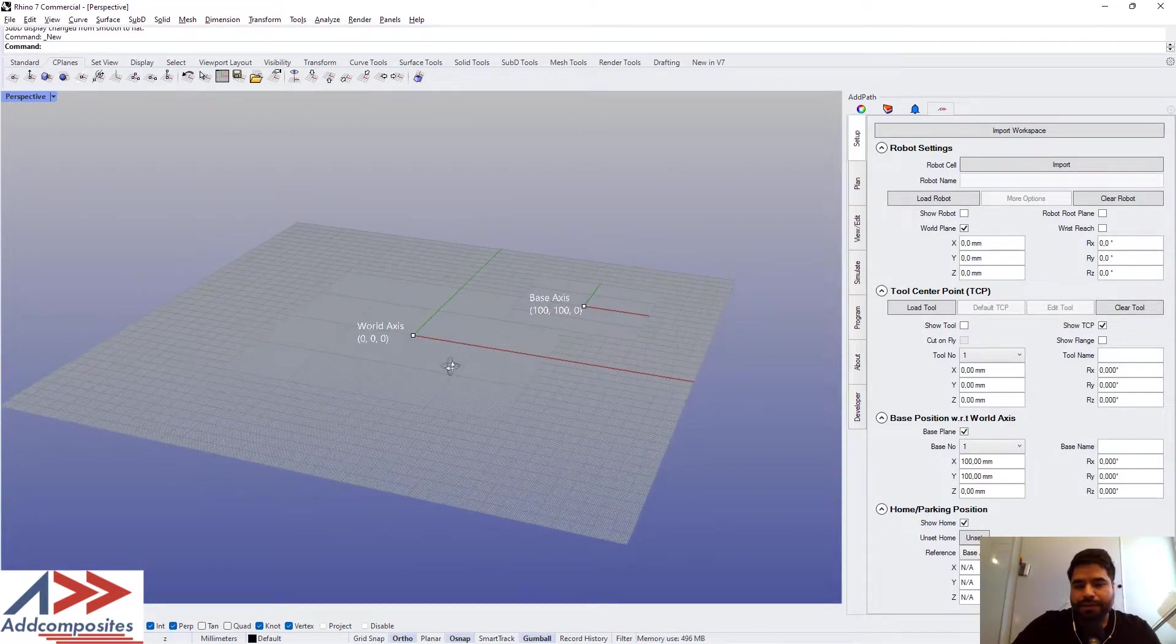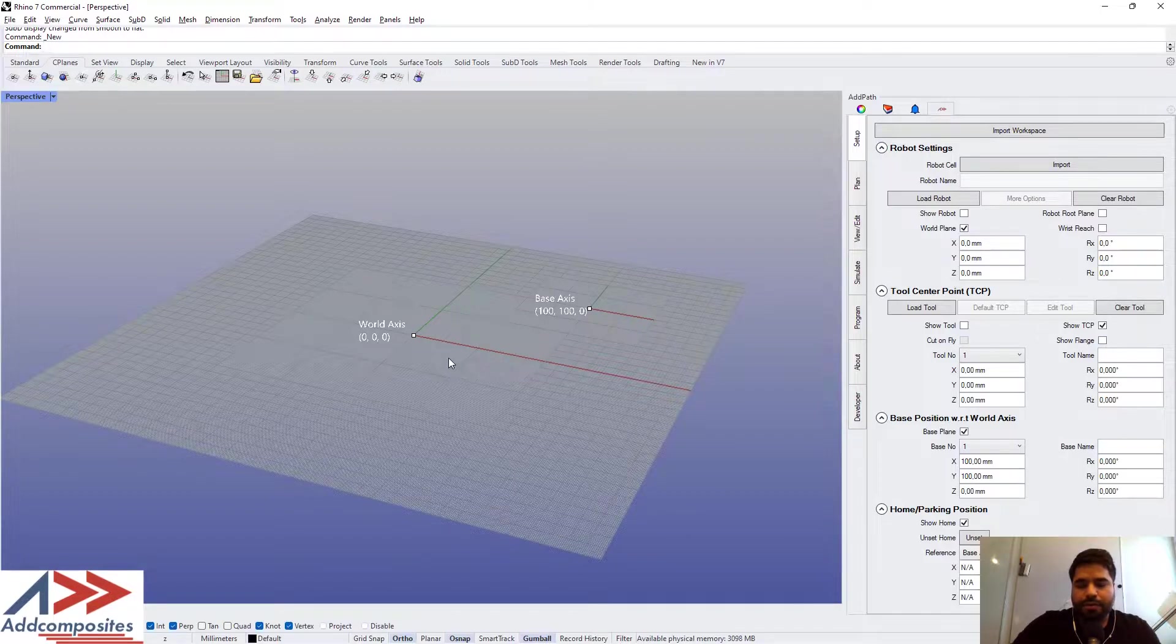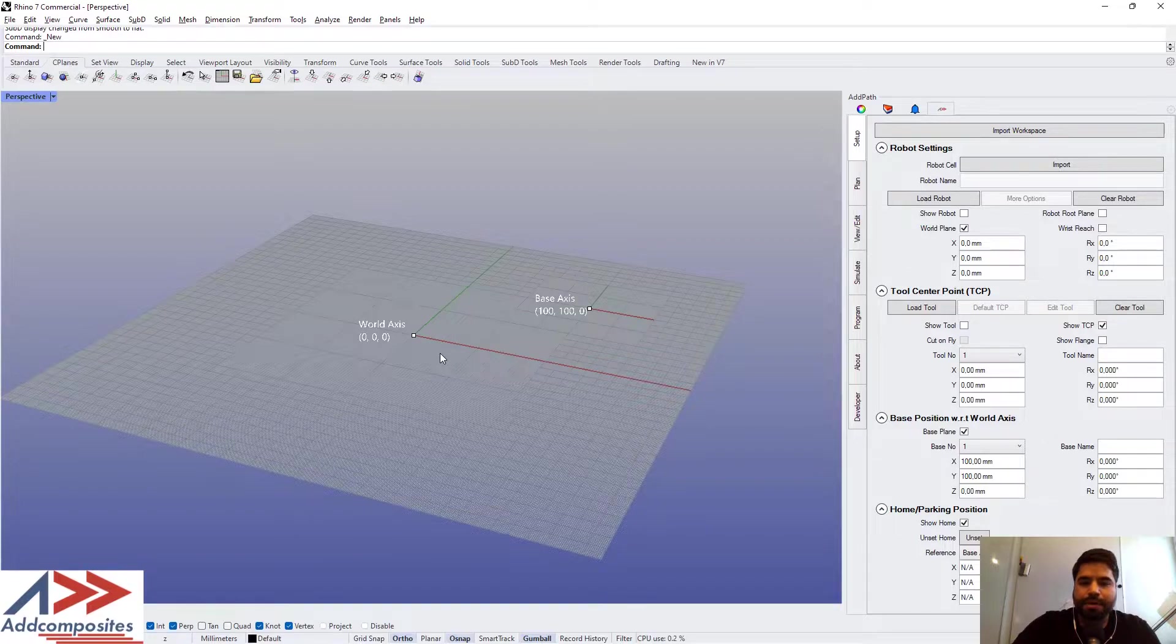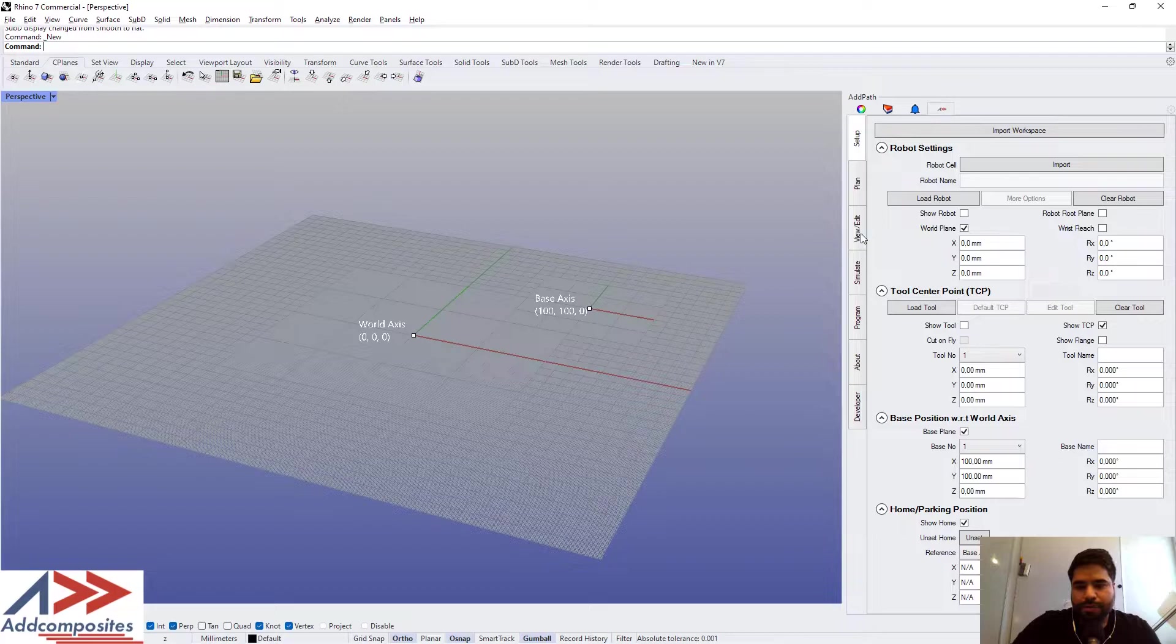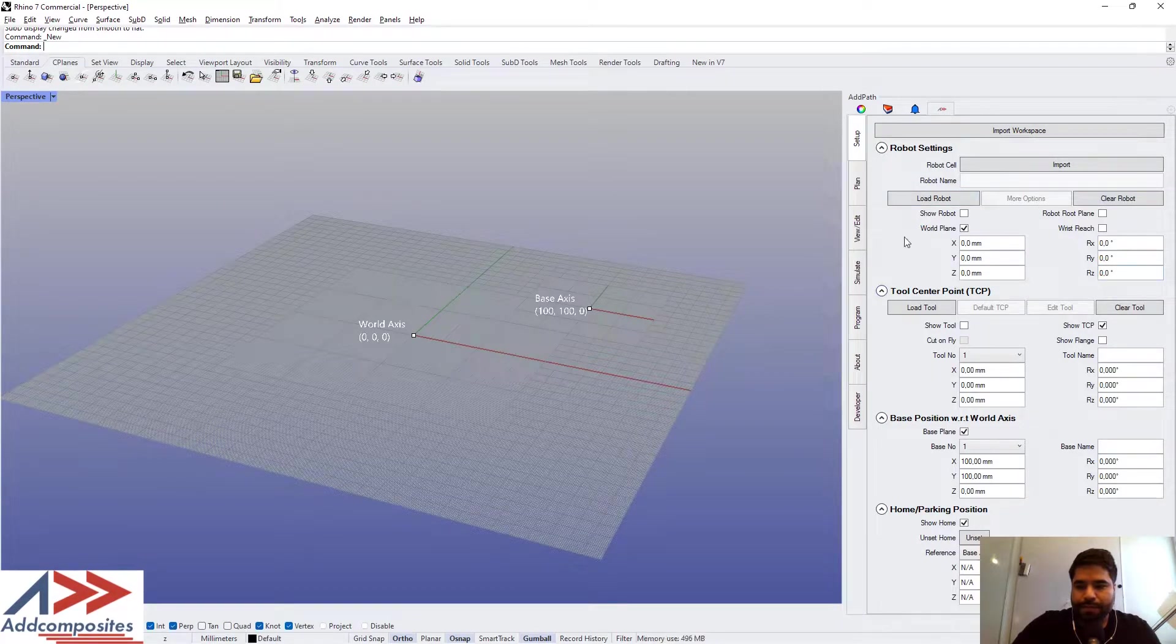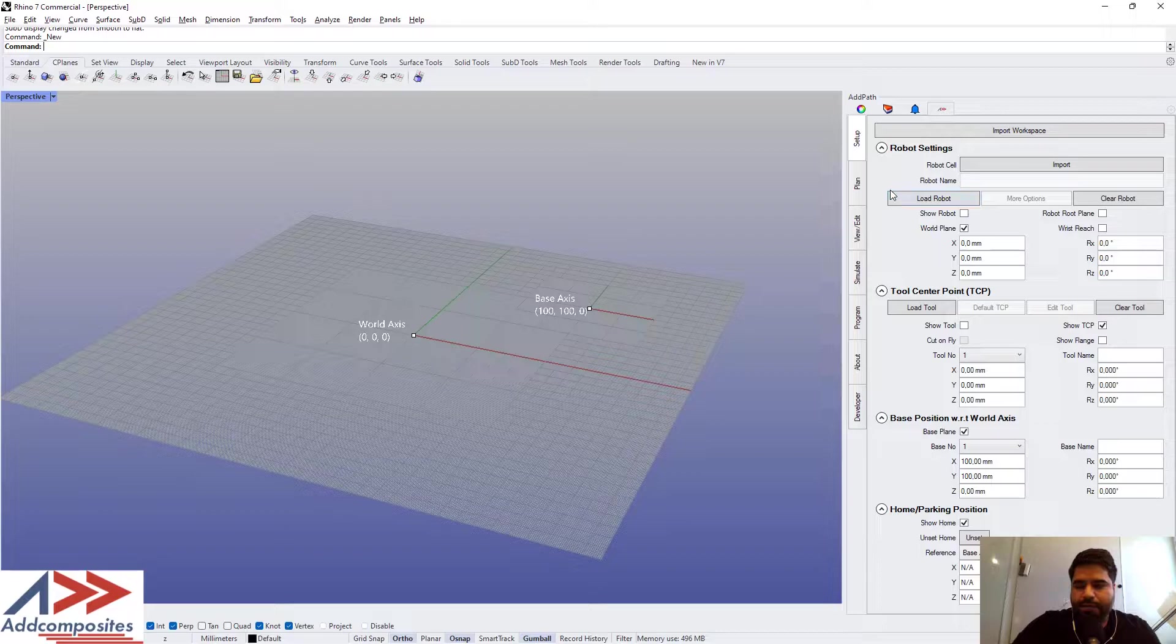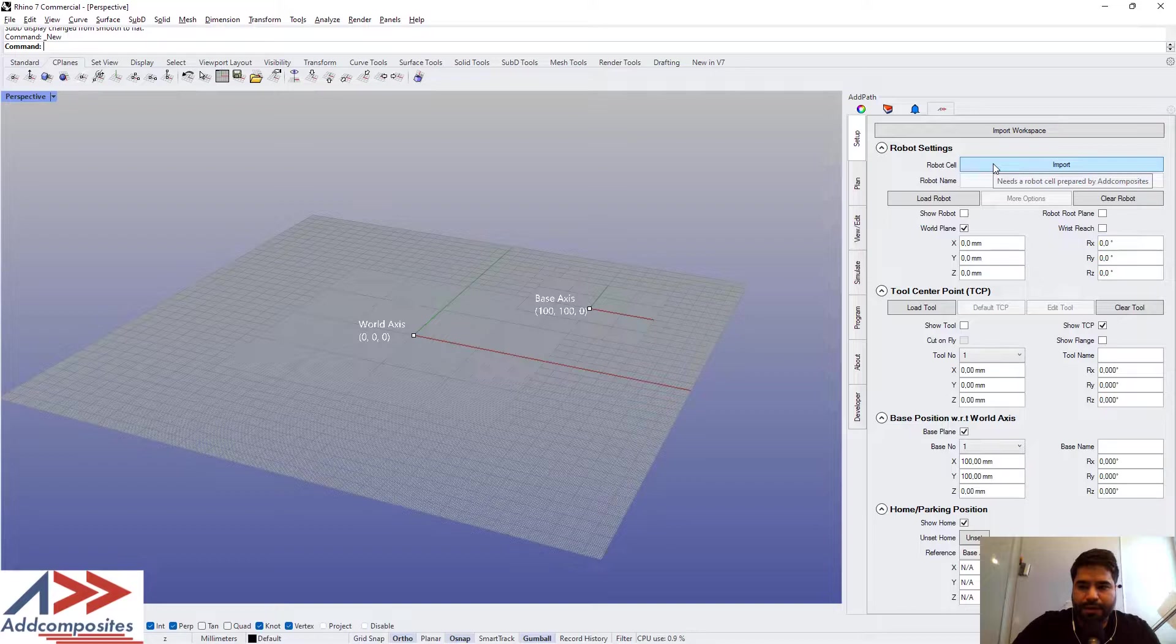It's fairly simple. We will be importing a robot and setting up our base where we want to do the layout. To load the robot, there is a menu here. If you have created a robotic cell, you can import that.